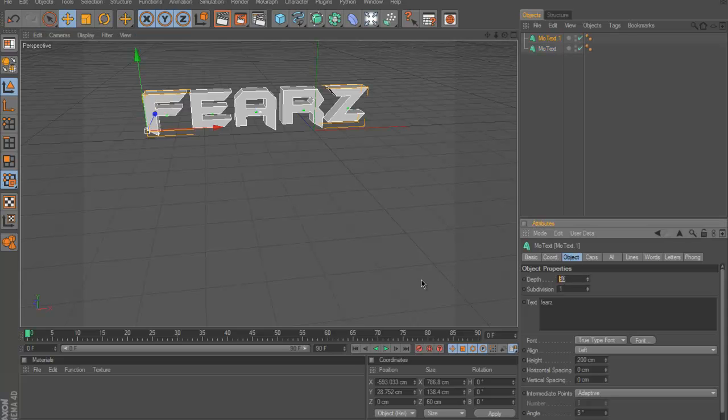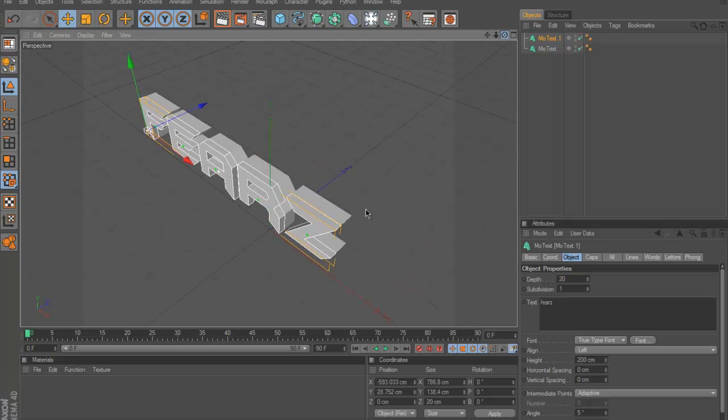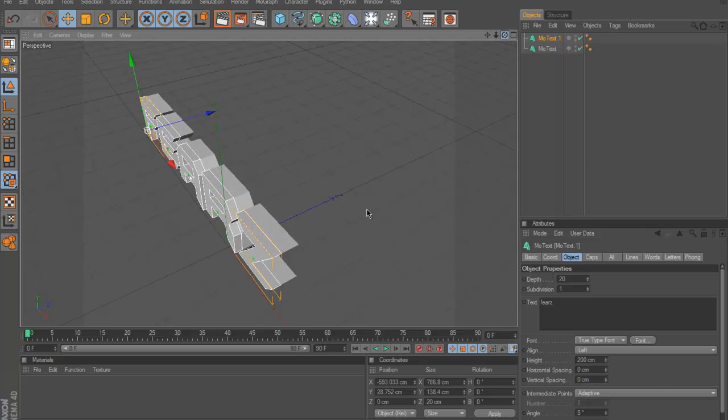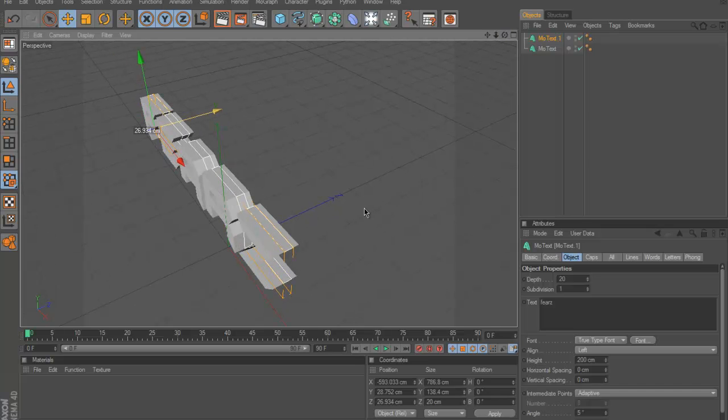Switch the depth to about 20, then what you're going to do is put the camera like this and put this in about the middle.